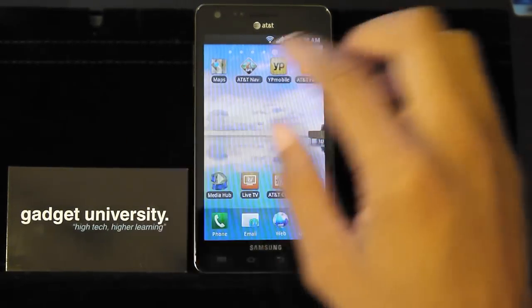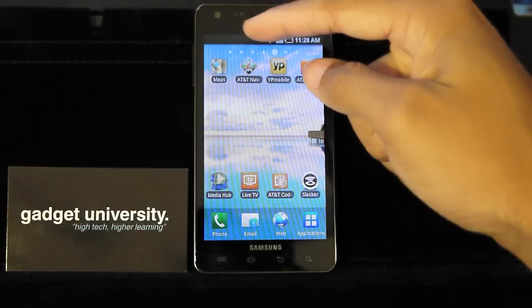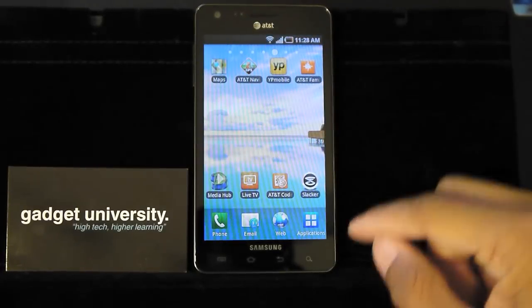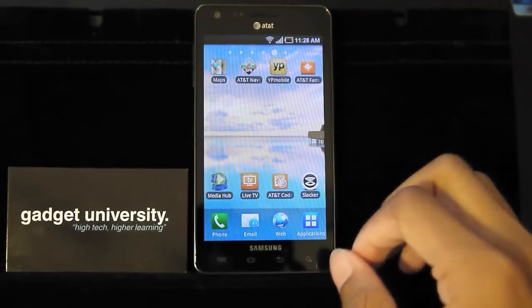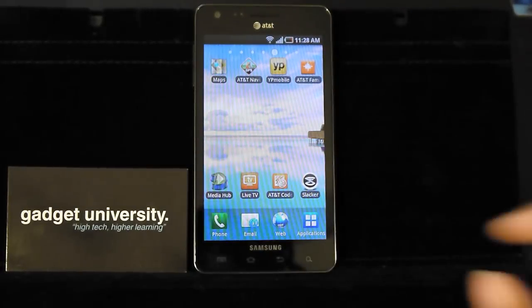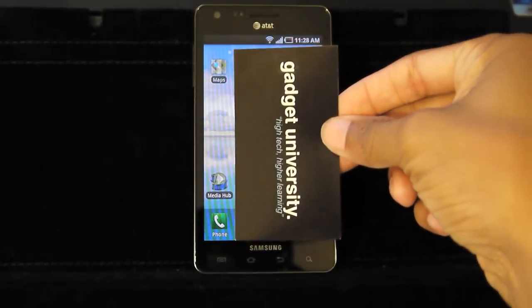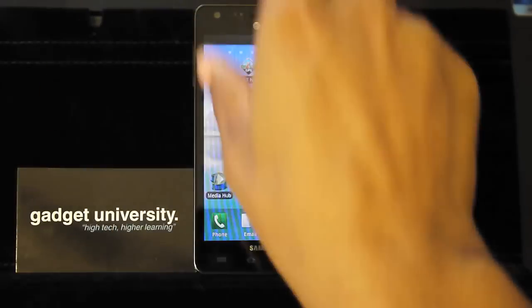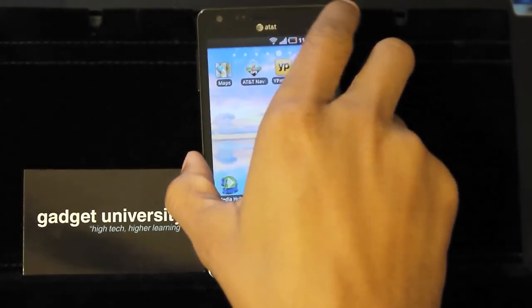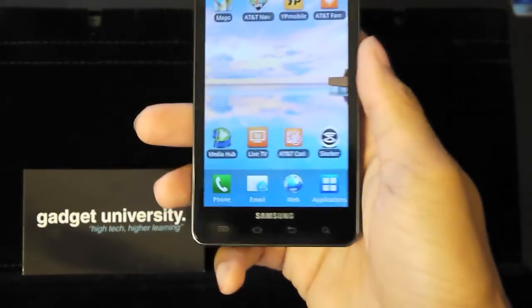Now with that said, it did come with a 4.5 inch Super AMOLED screen. As you can tell it is massive compared to the business card, the screen size that is. Now looking from the front you're thinking wow this phone is huge.